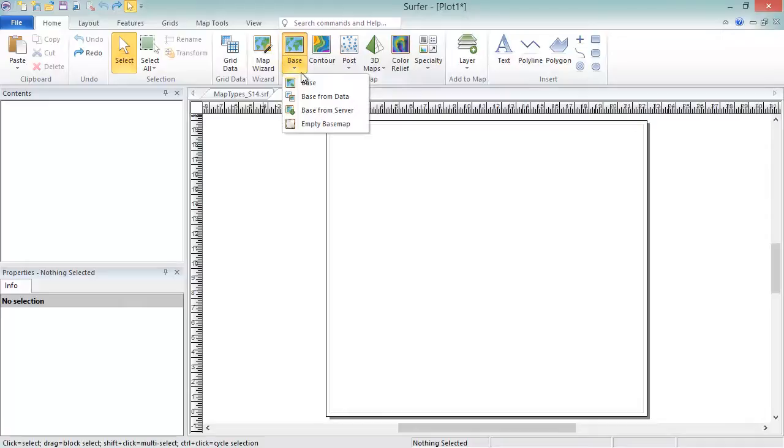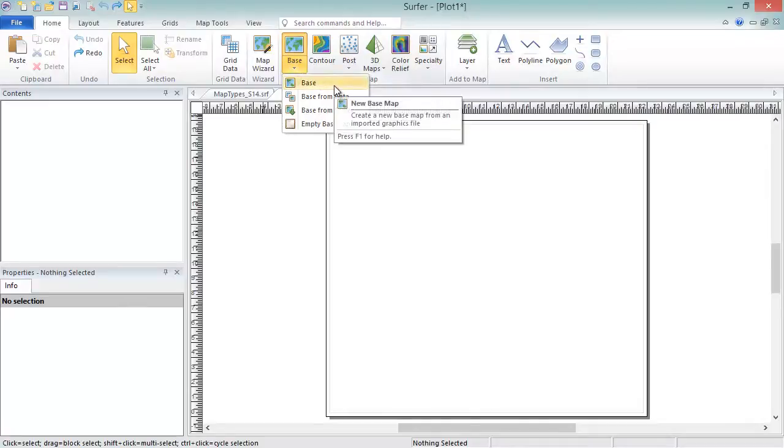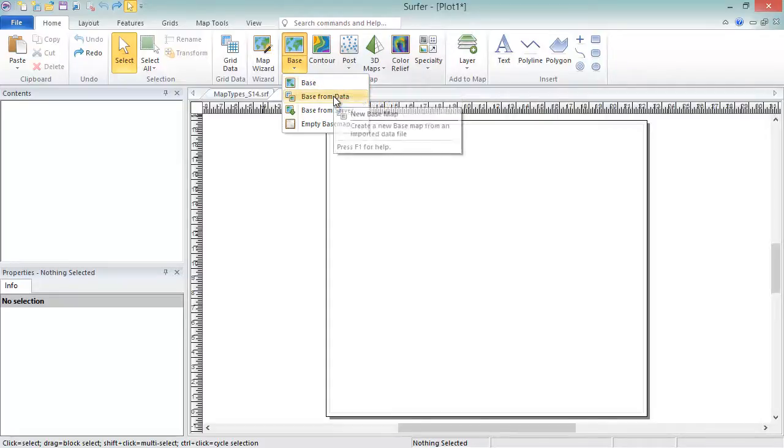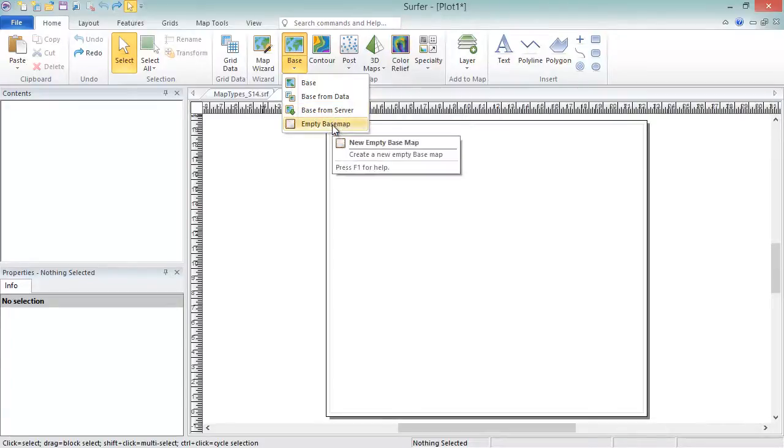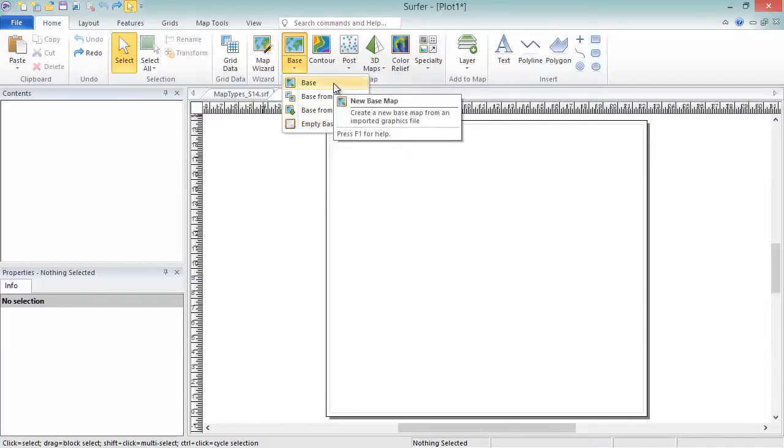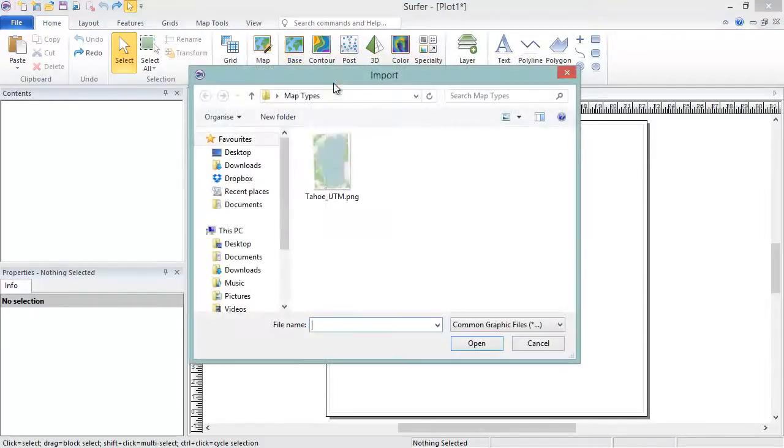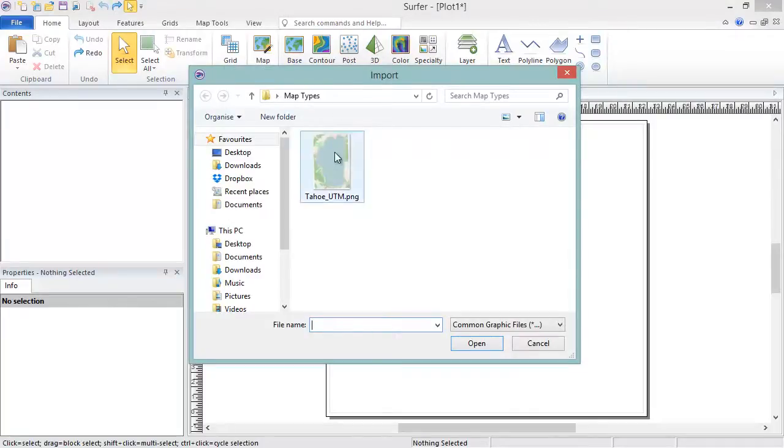You can click Base from Data to create a base map by importing a data file. You can click Base from Server to create a base map by downloading imagery or vectors from a WMS server. And you can create an empty base map by clicking Empty Base Map. We will click Base to load in an image file. In the Import dialog, choose your image or vector file and click Open.